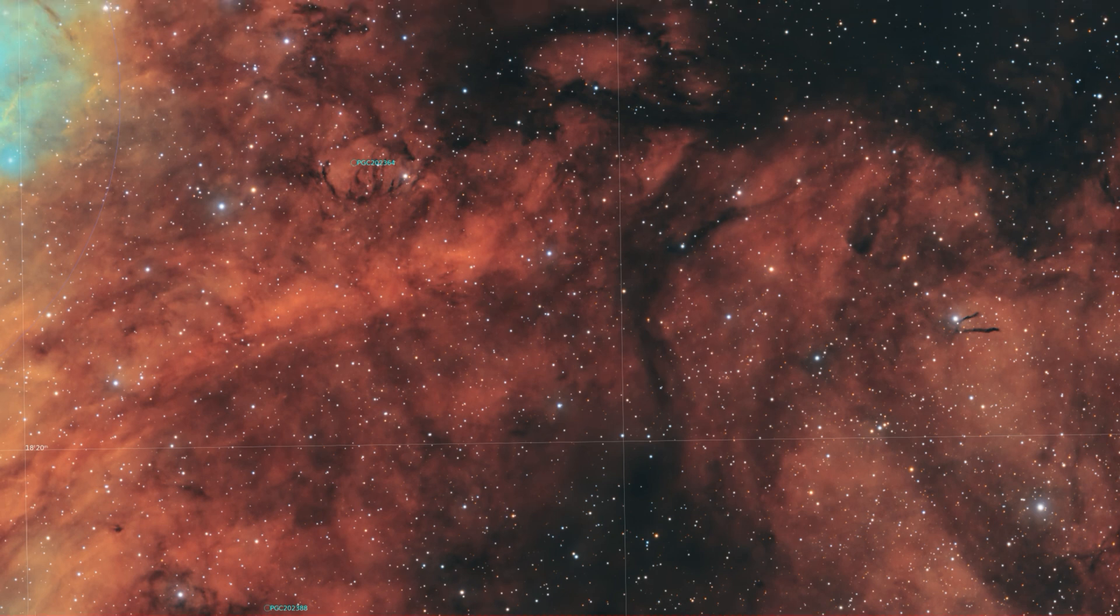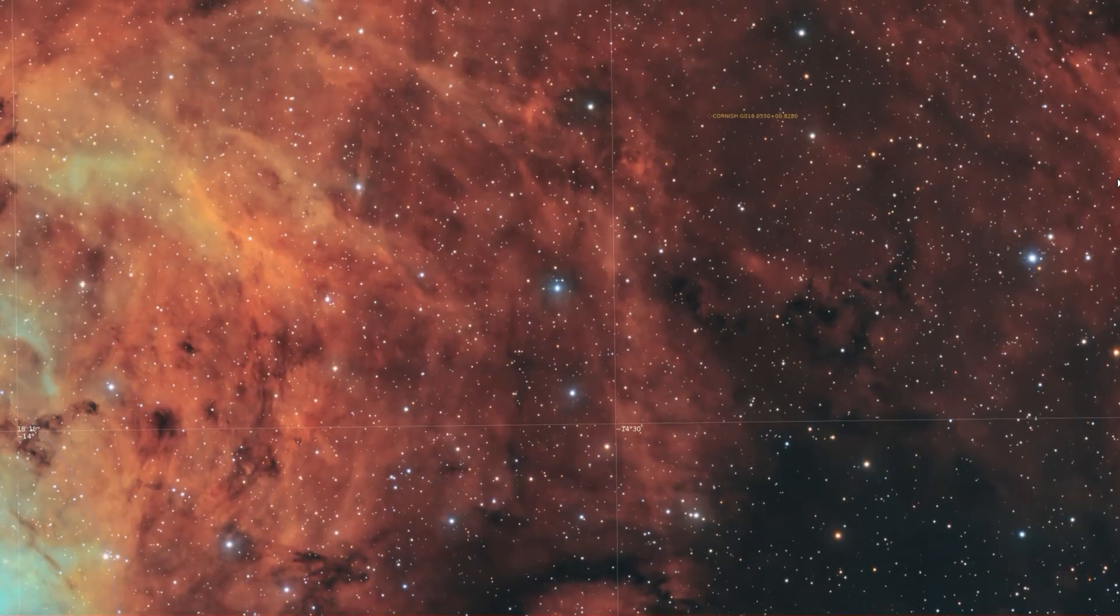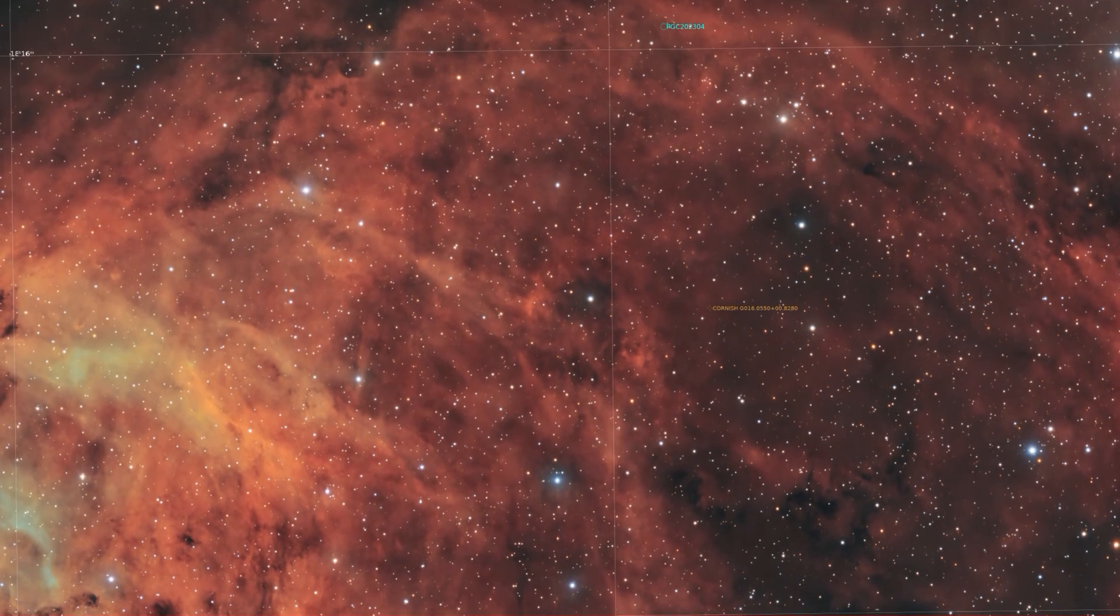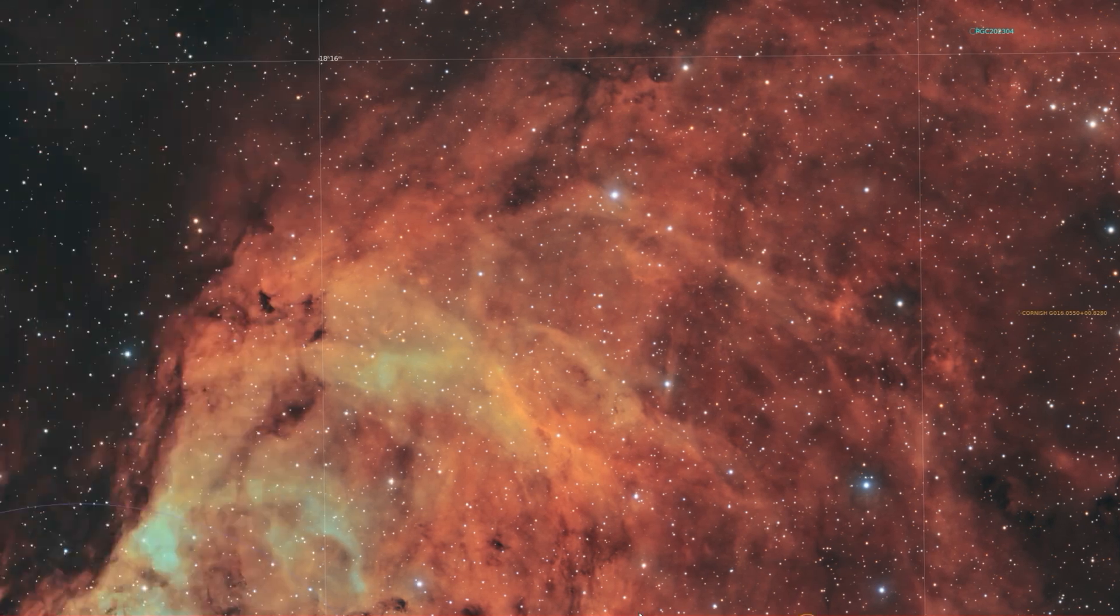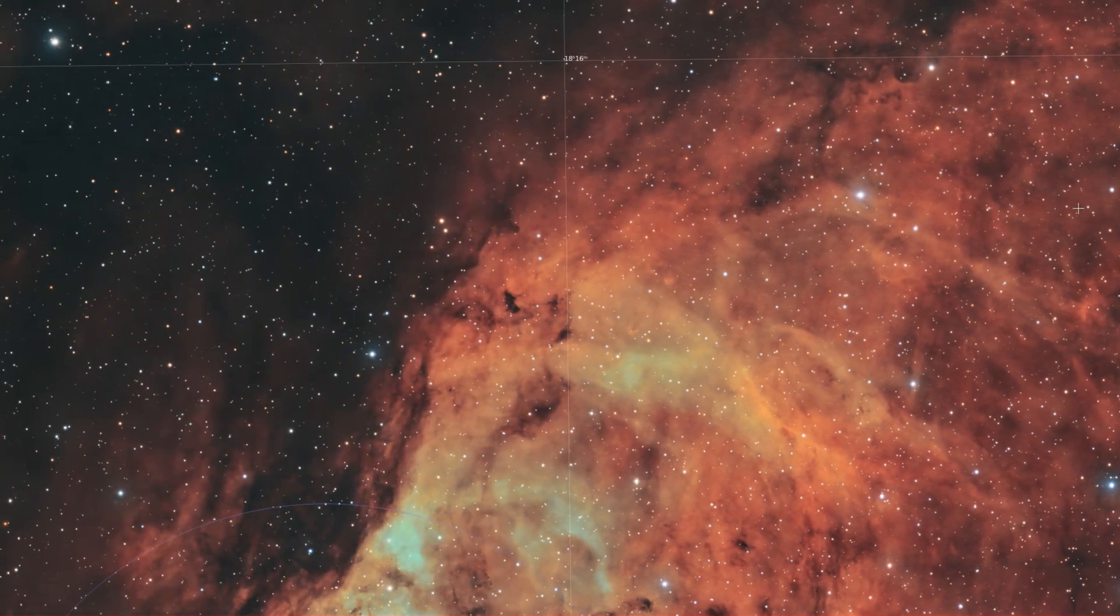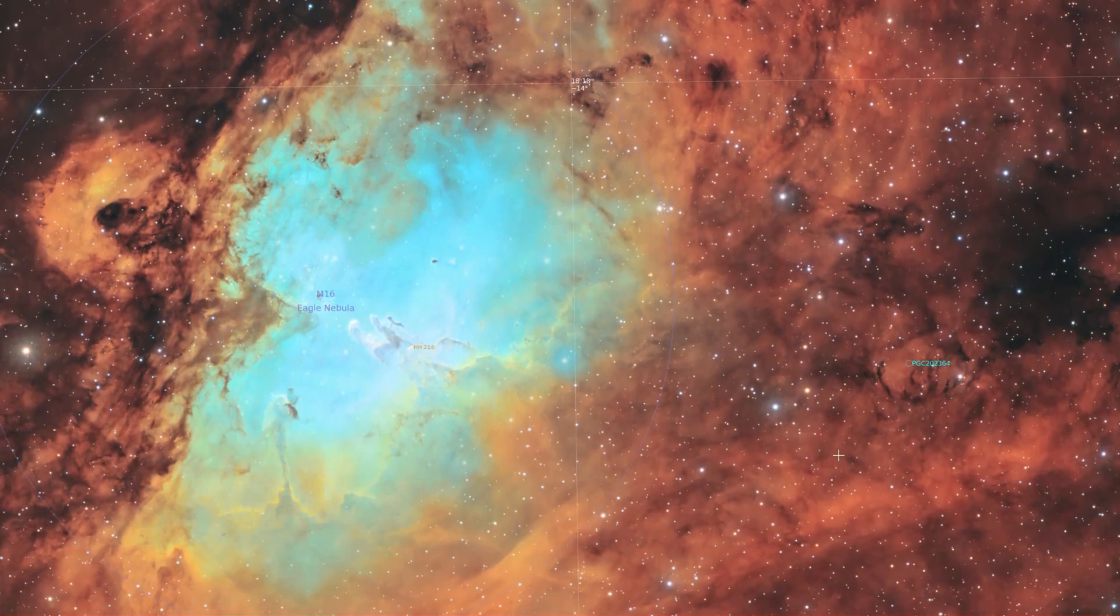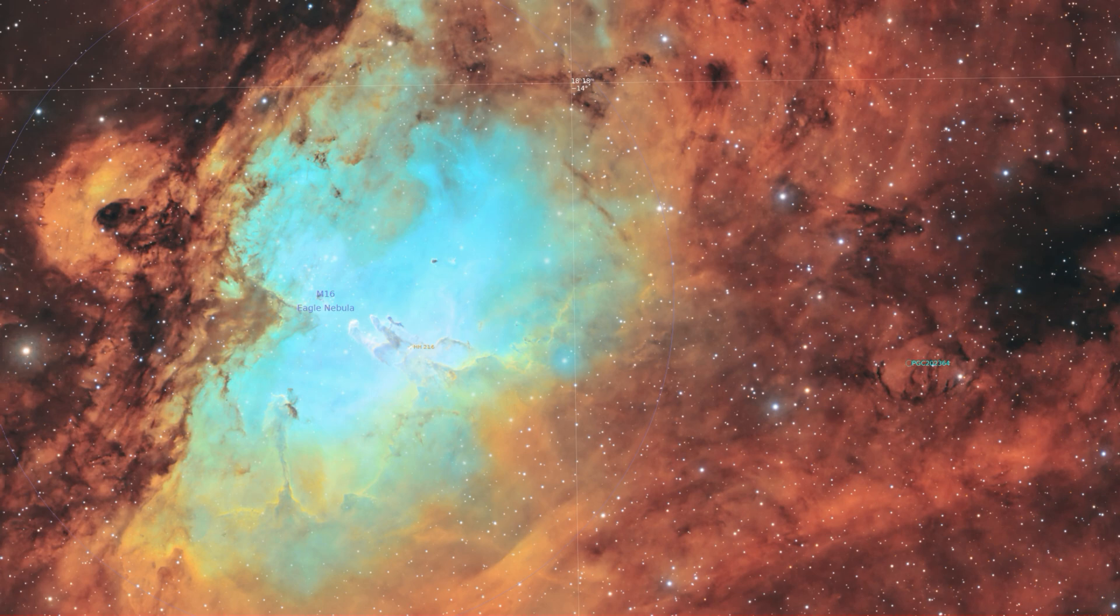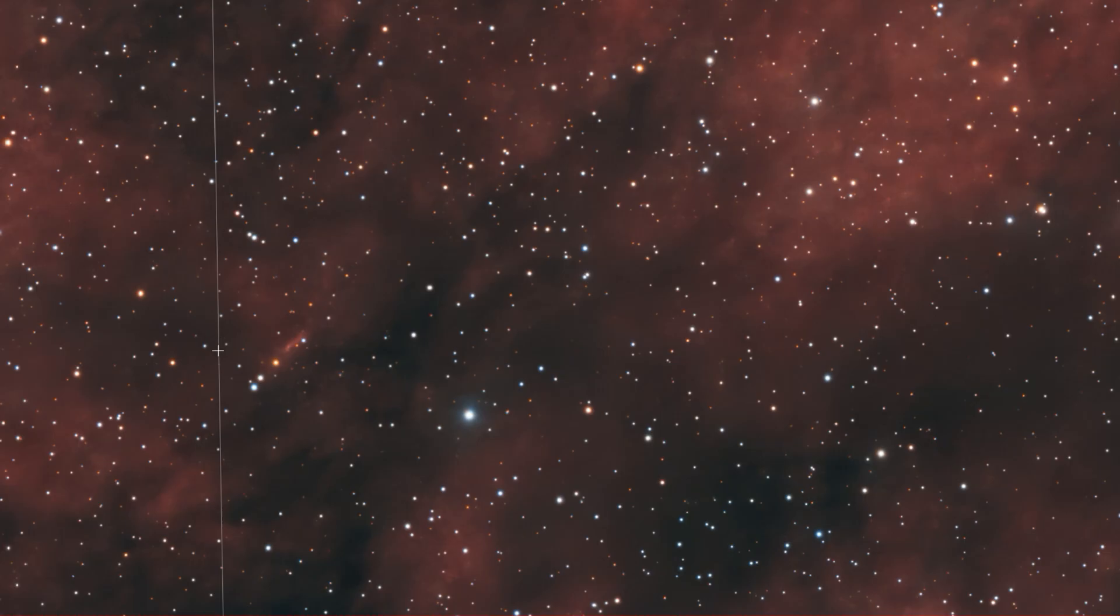And then pretty much all the other structure is just listed as molecular clouds and hydrogen structures. I will say that there was one other structure that I found interesting. It's over here in the bottom left.